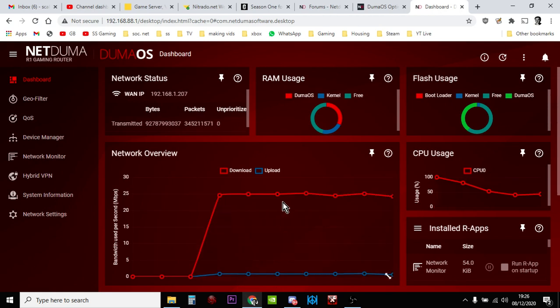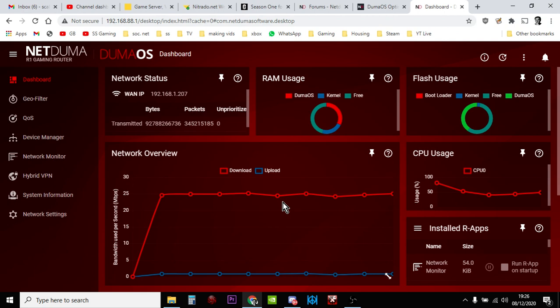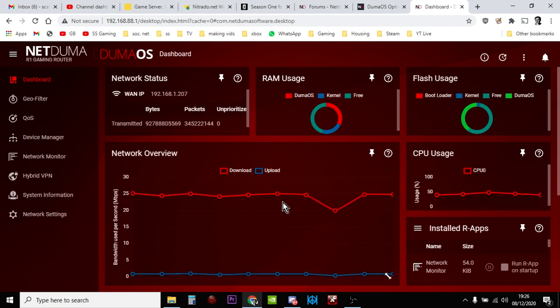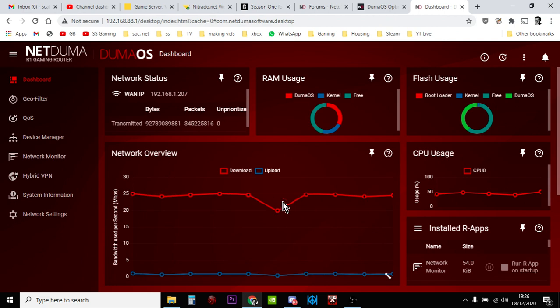Hi everybody, I just wanted to do a quick video about how I set up my NetDuma R1 gaming router for Black Ops Cold War. And I guess this is probably the same for the R2, they all use the DumaOS software now.